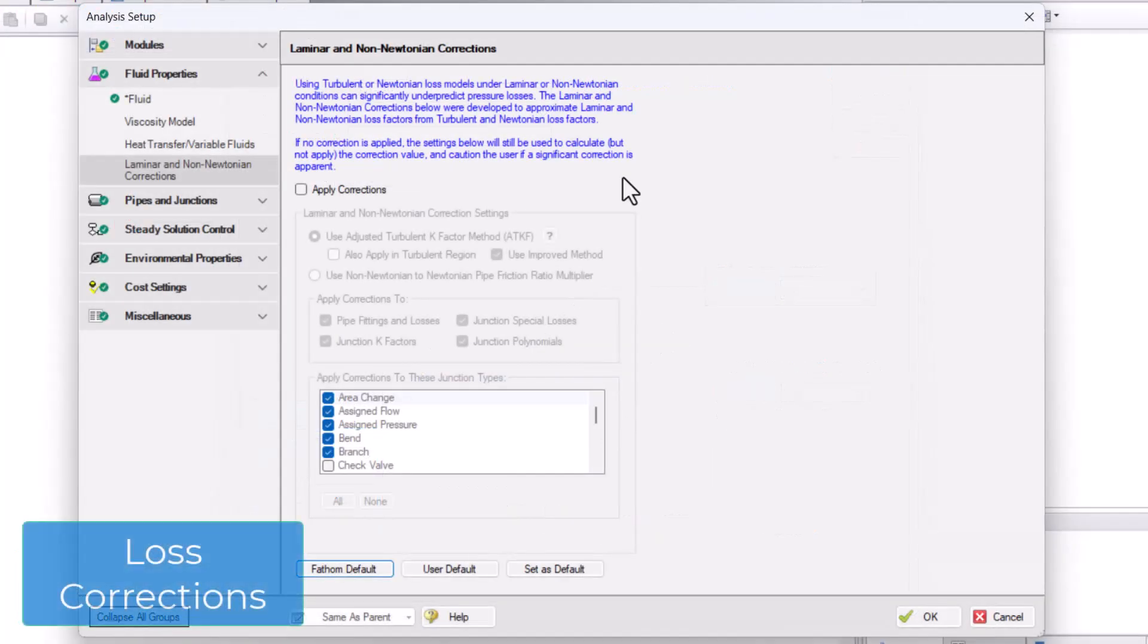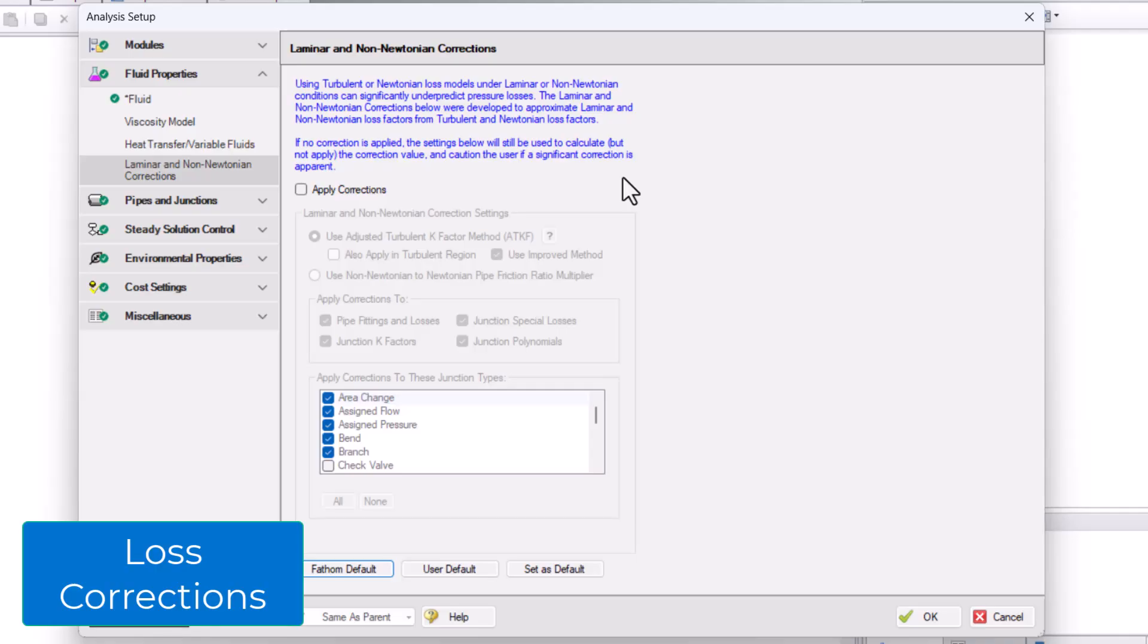Finally, the Laminar and Non-Newtonian Corrections panel allows you to apply and adjust correction factors for losses when the flow is laminar or when the fluid is non-Newtonian.